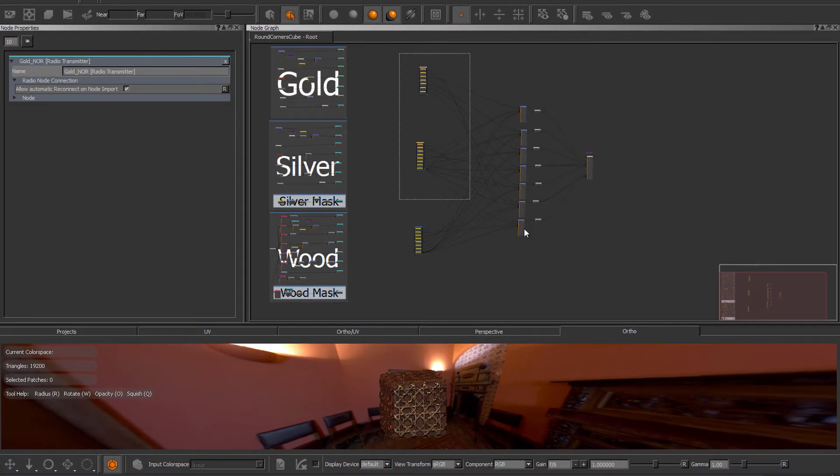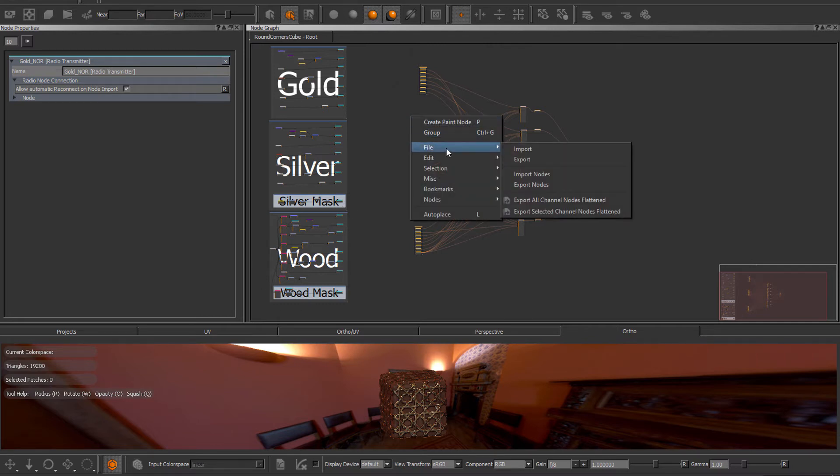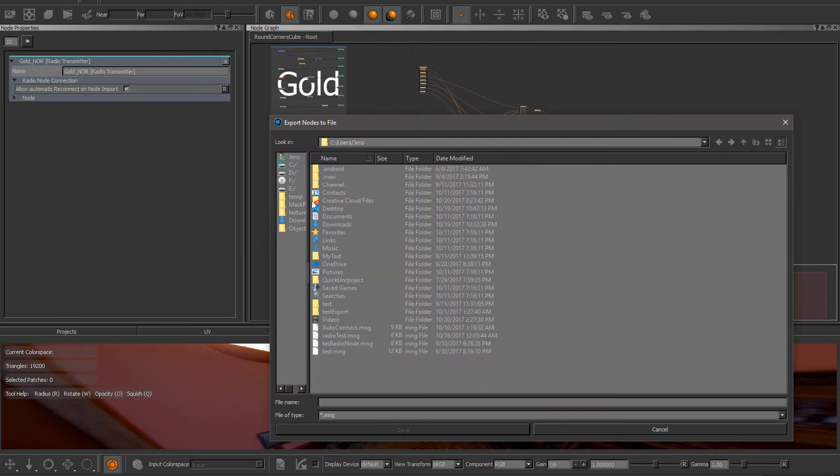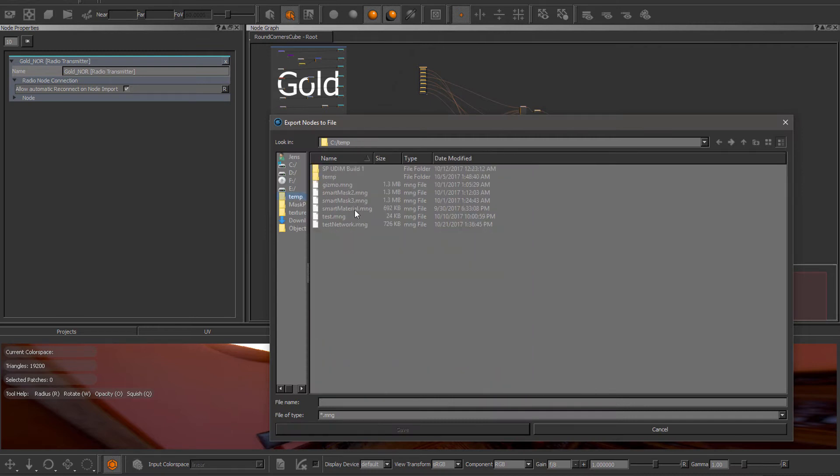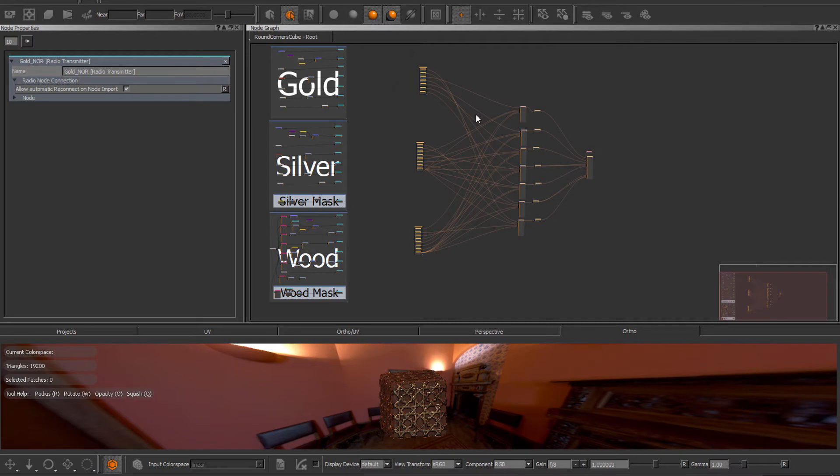I will select this part of my graph so only the radio nodes that are connected to these transmitters and anything downstream from them but nothing that is actually connected. And choose right mouse click file export nodes and then just save this out which will save out my selected nodes into a file.